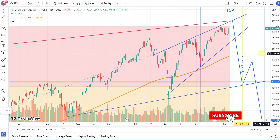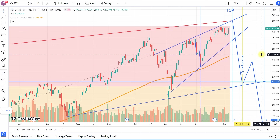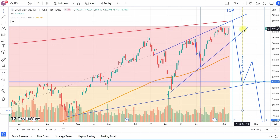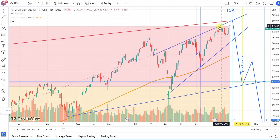Welcome everyone, it's Andrew — algorithmic trading tools, strategies, and as usual my view about the market at the end of the week.